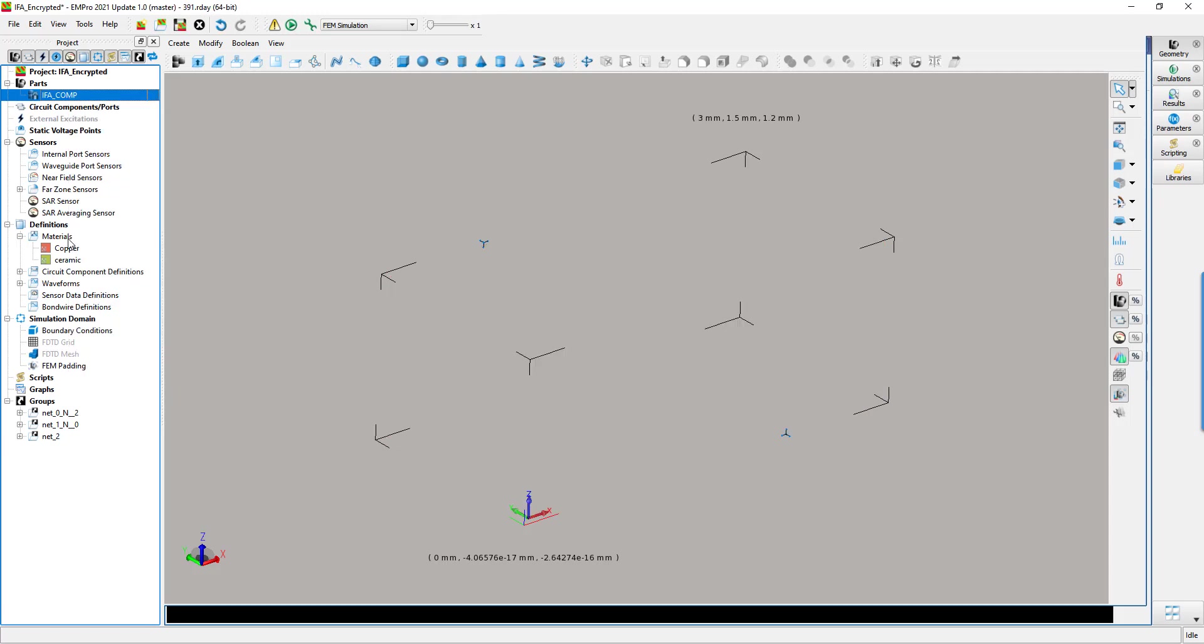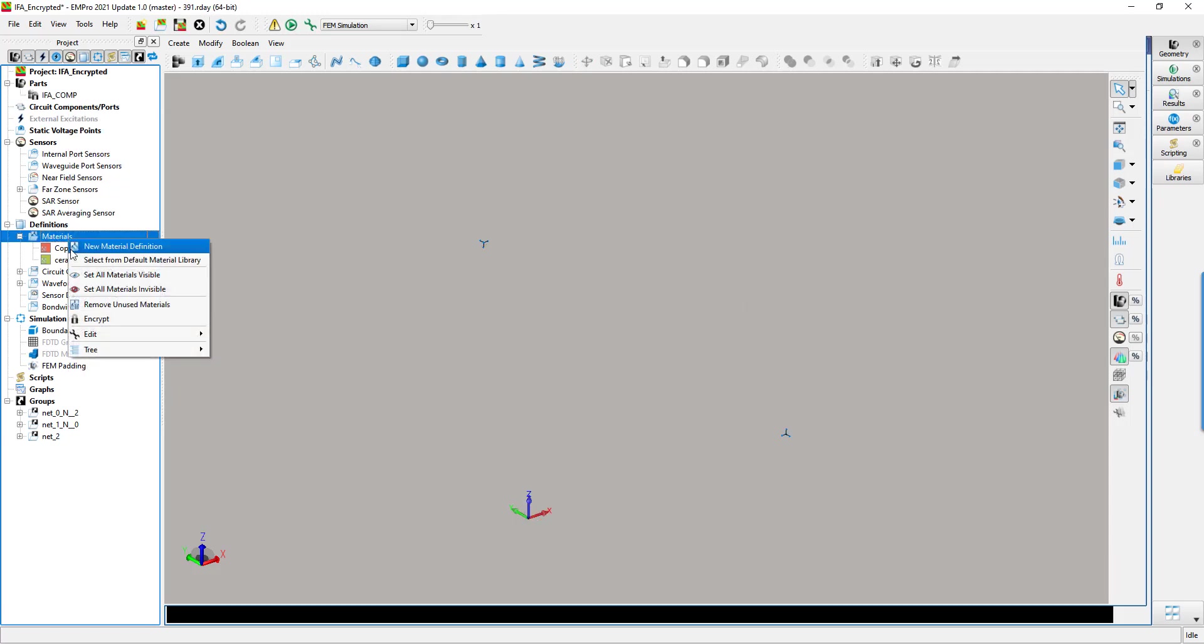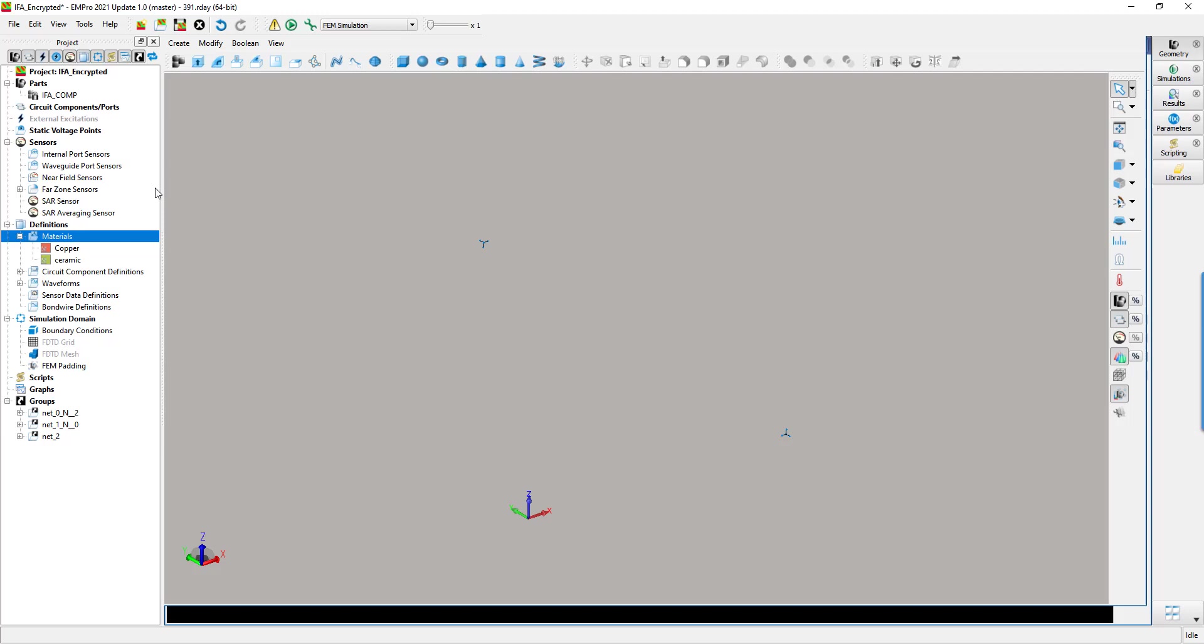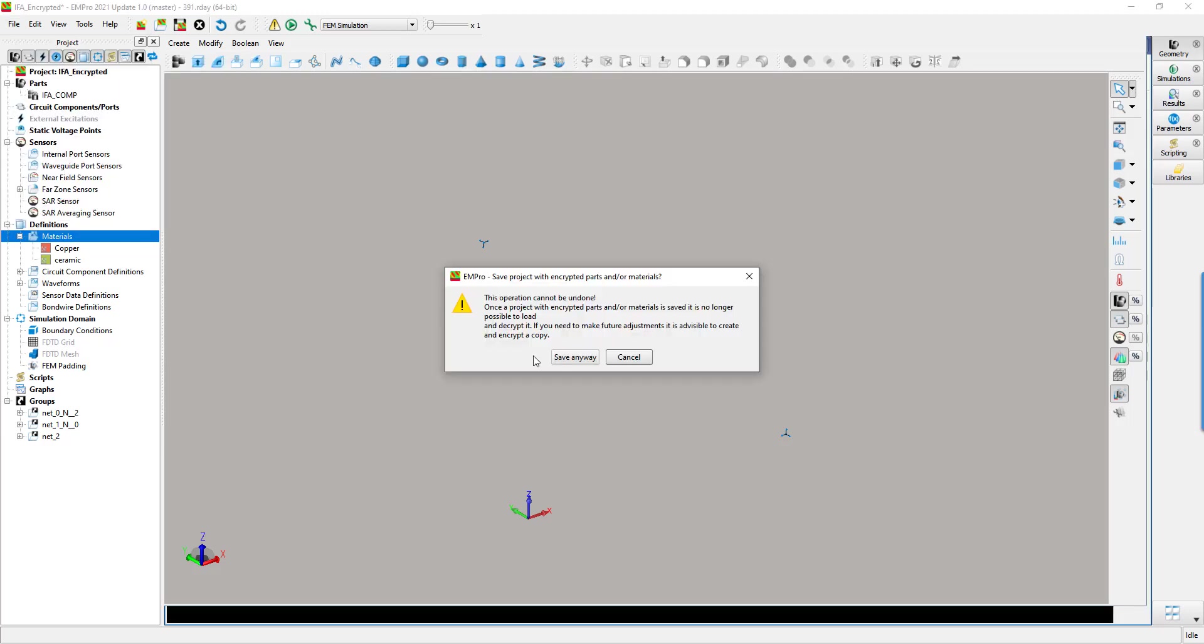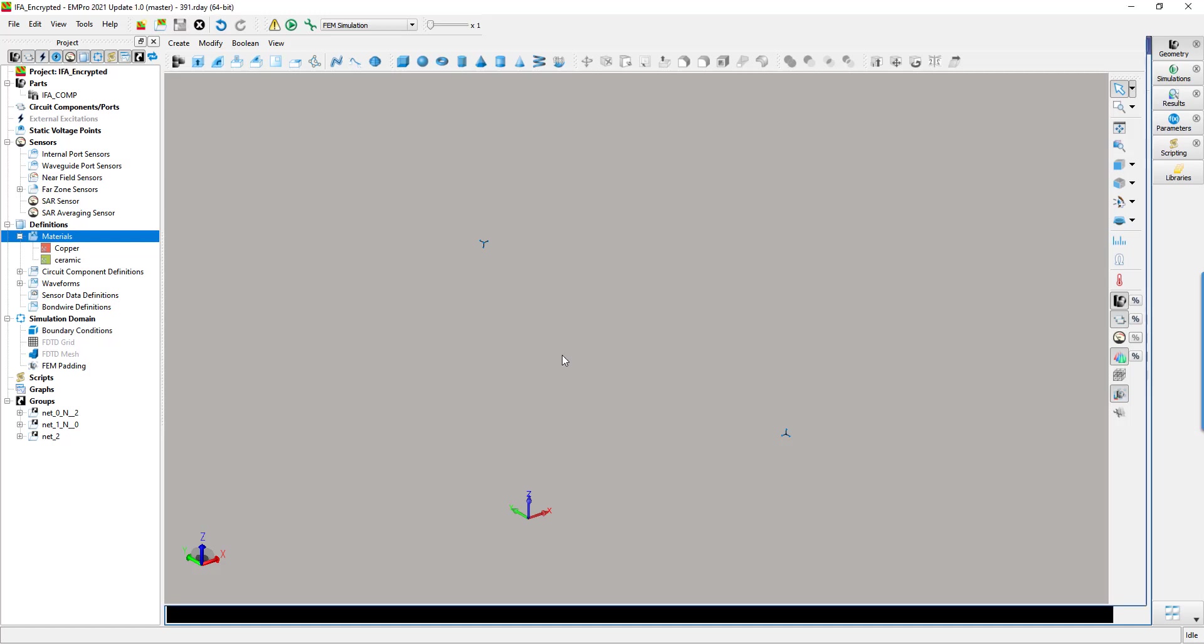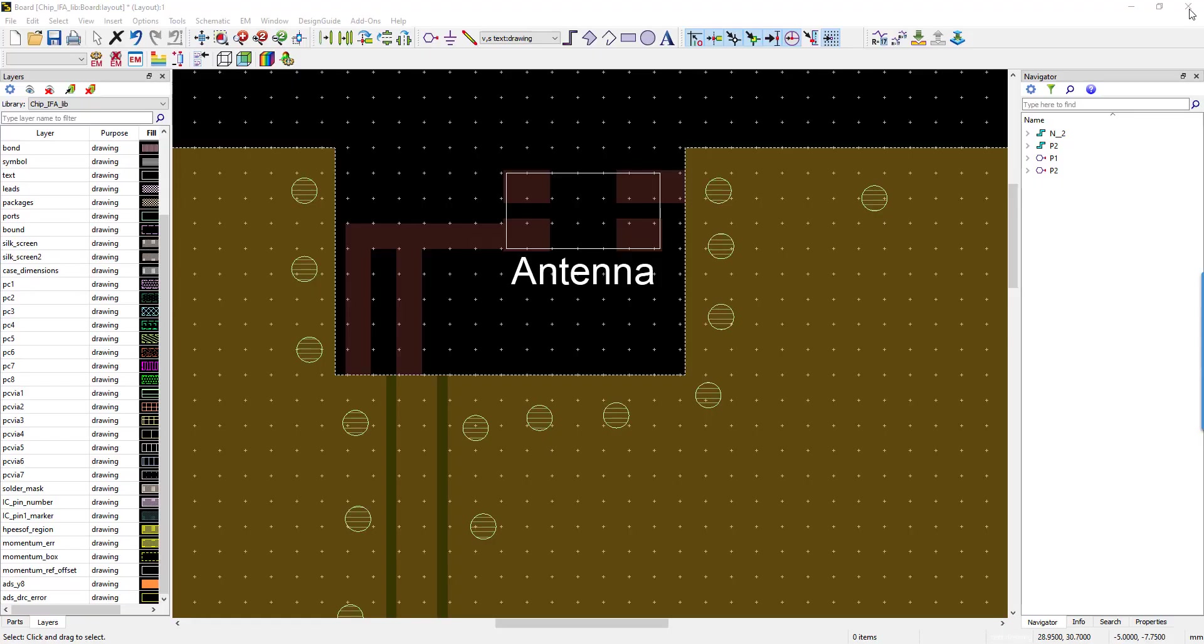You can also encrypt the materials, but you are not obliged to do that, depending on the amount of information that you want to share. Let's leave it this way for this video. If you save the project, it will become encrypted. This cannot be undone for obvious confidentiality reasons when sharing. Just pay attention to that when you're saving your own project.